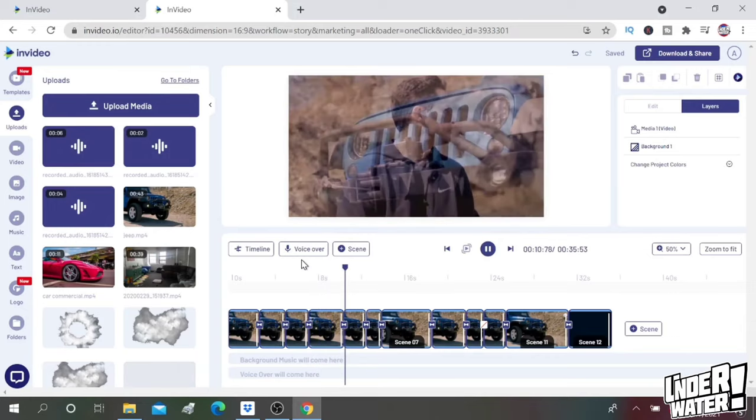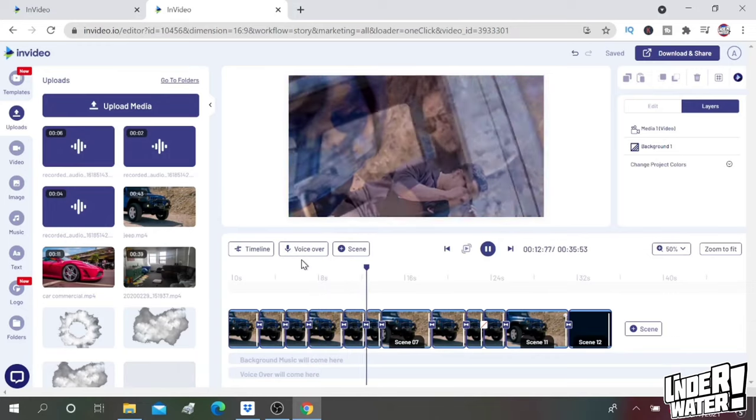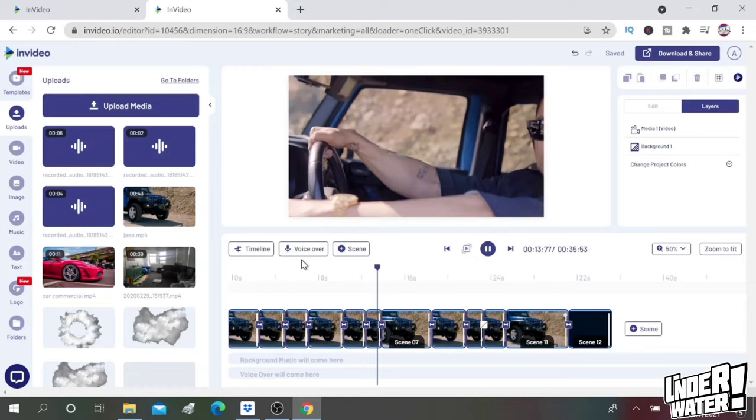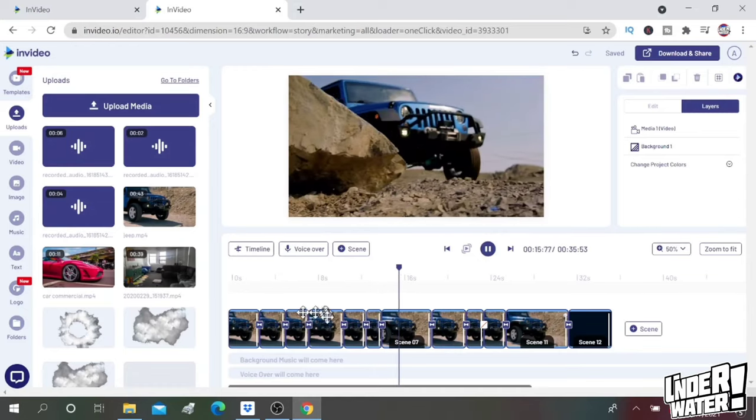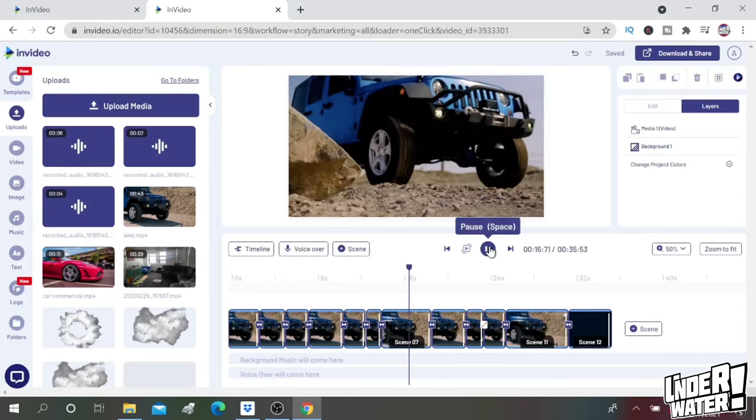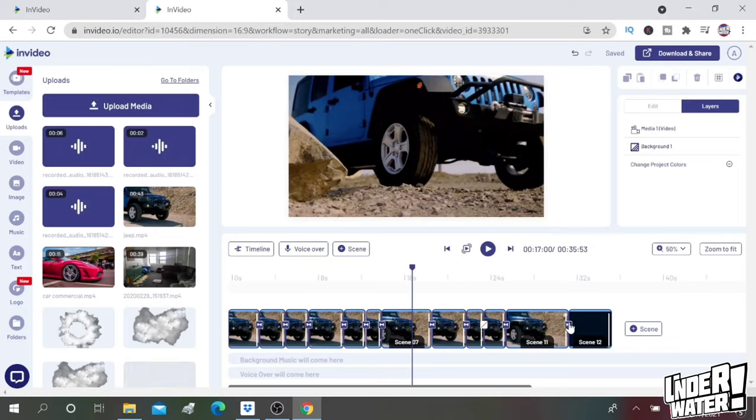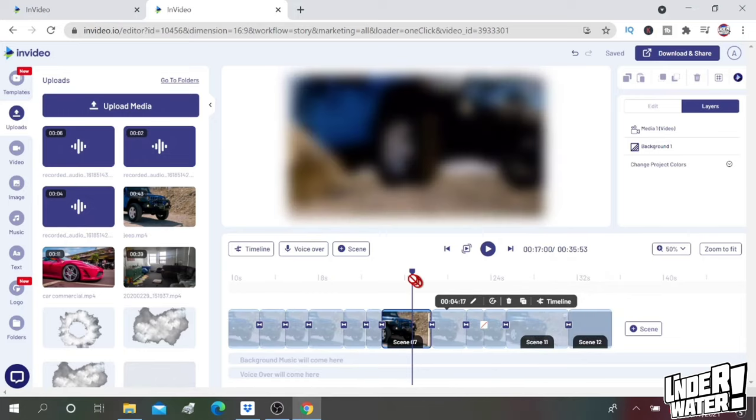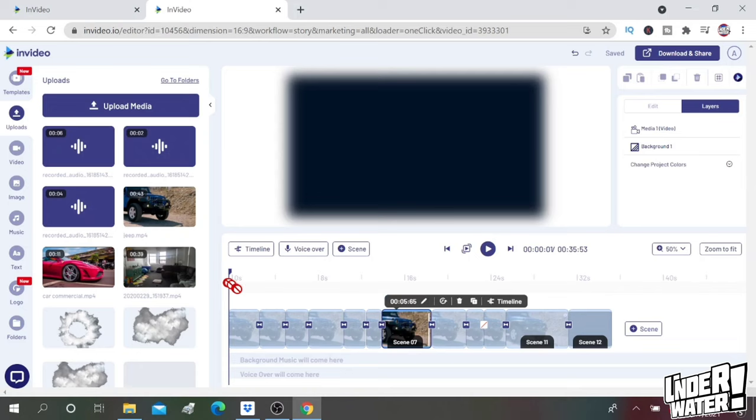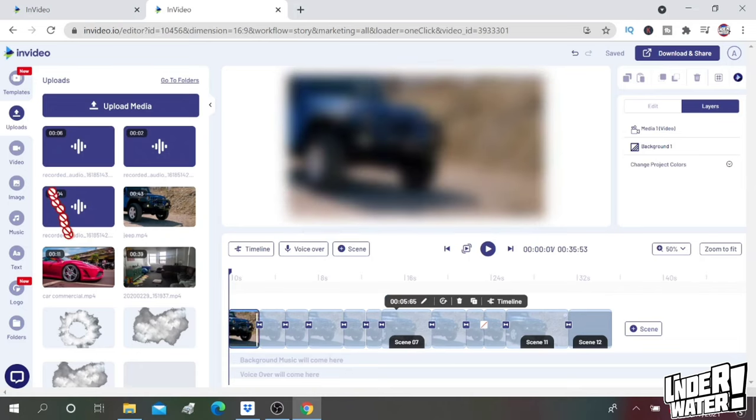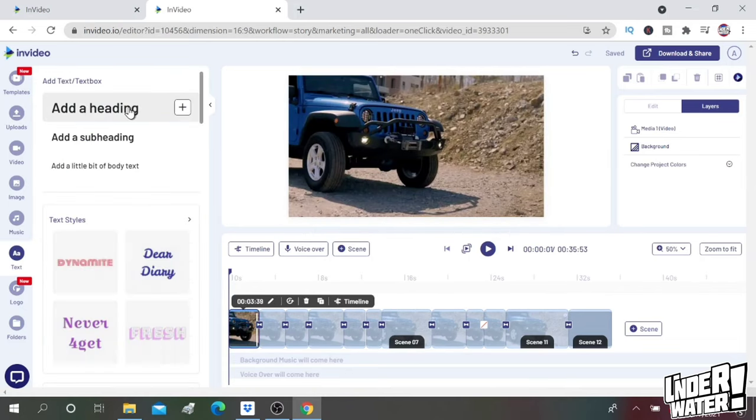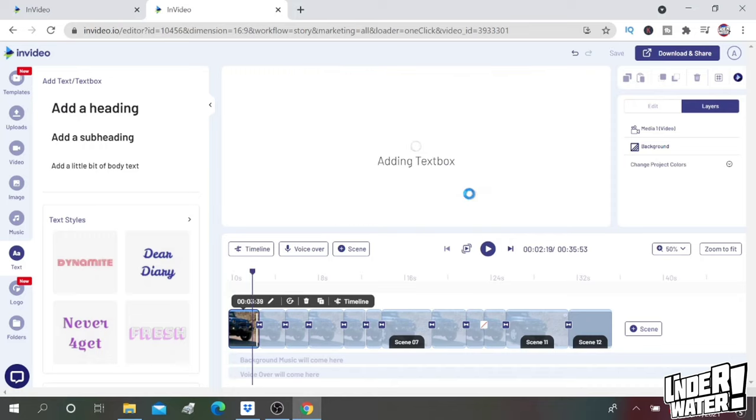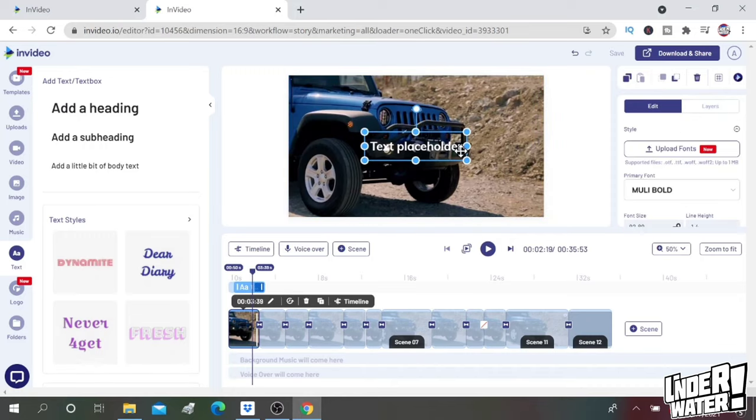Okay, so now we have transitions between all of our clips. So the next step is going to be to add the music and the text. Again, the text I want to keep it simple, so I'm going to do something at the beginning of the commercial introducing the vehicle, and then at the end with the name of the vehicle and the slogan. So all you have to do is you go to your first scene and then you go in here to text, you add a heading.